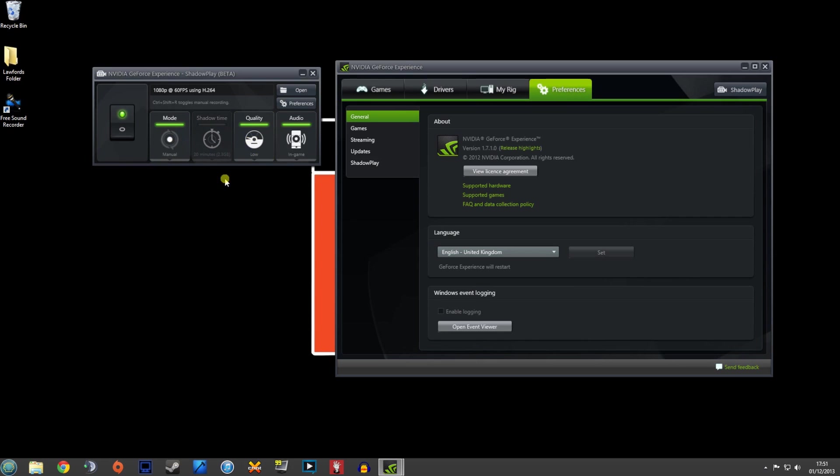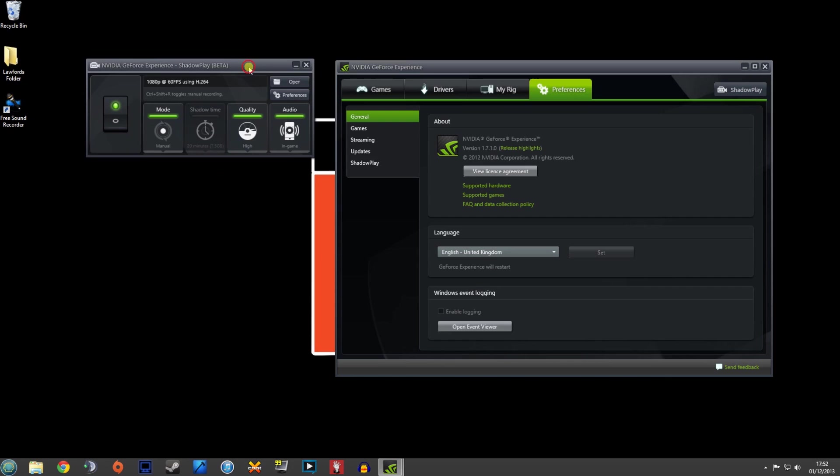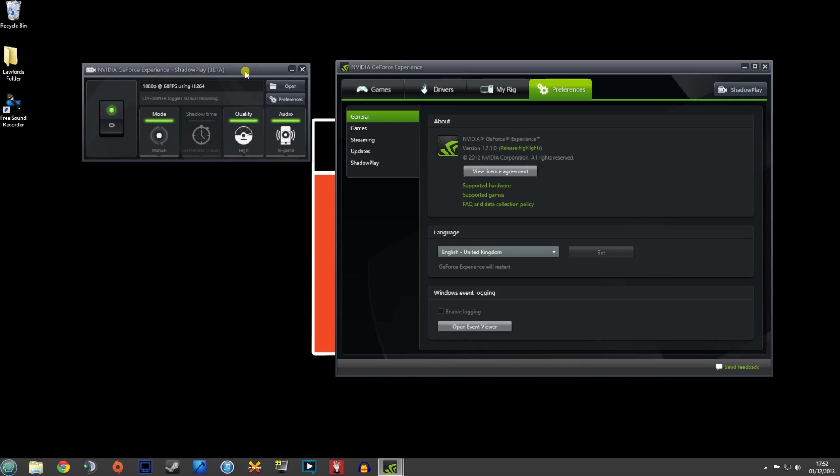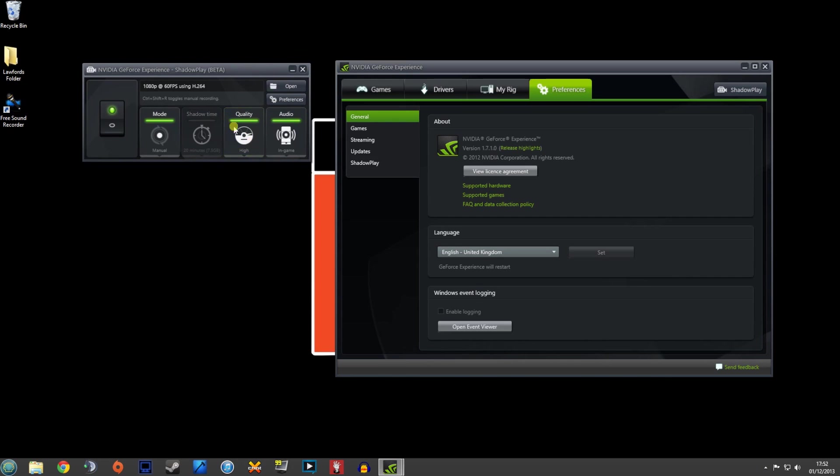Obviously quality as well. You've got low, medium and high, depending on what graphics card you're using. I'm using a 680 so that's more than capable of handling recording in 60 frames a second. So I set mine at high.